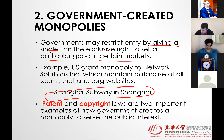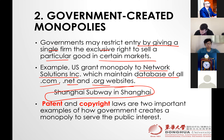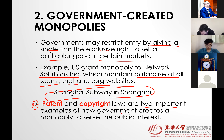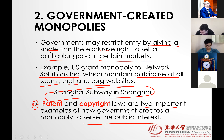Similarly, the U.S. granted a monopoly to Network Solutions Incorporated, which maintains databases of all .com, .net, and .org websites. The biggest tools to create monopoly by governments are patents and copyrights. Patent and copyright laws are two important examples of how government creates a monopoly to serve the public interest. These types of monopolies are more common.